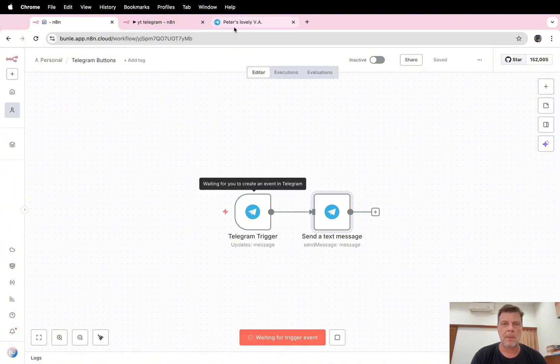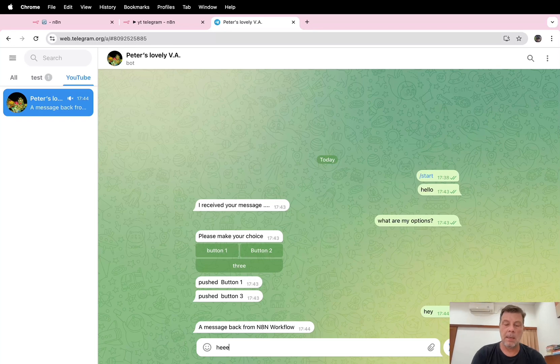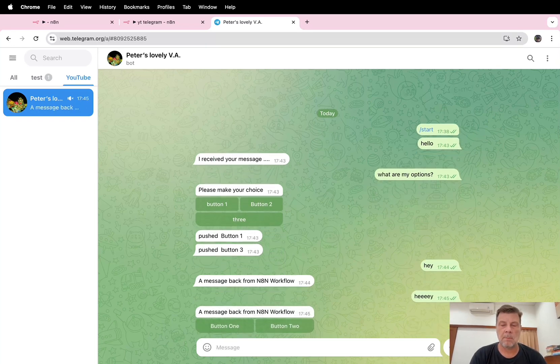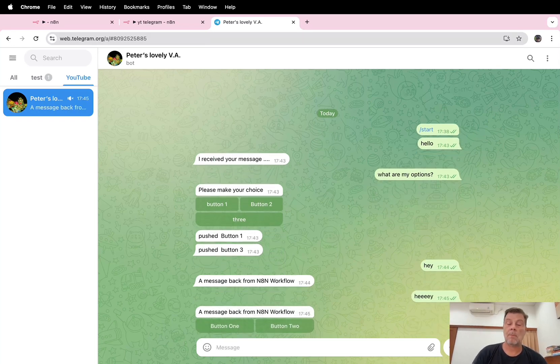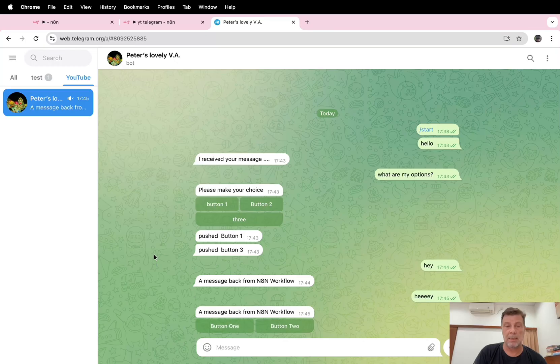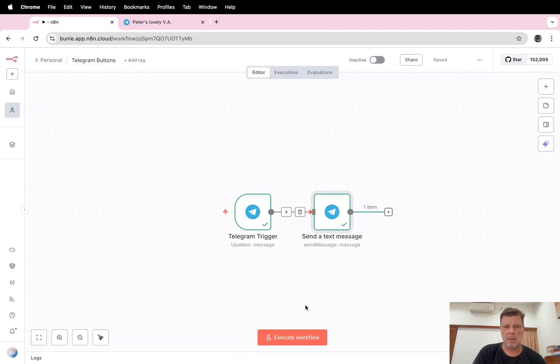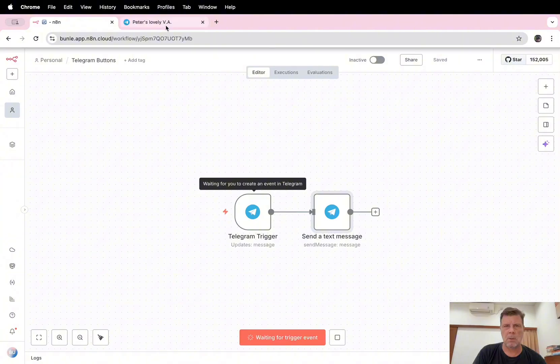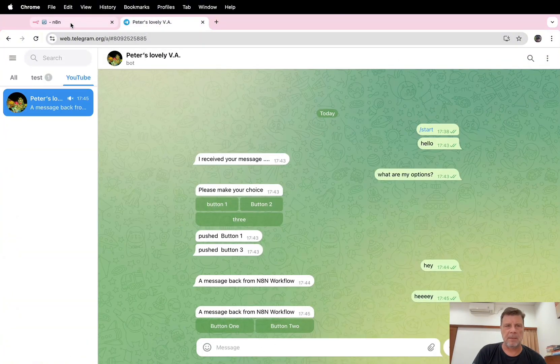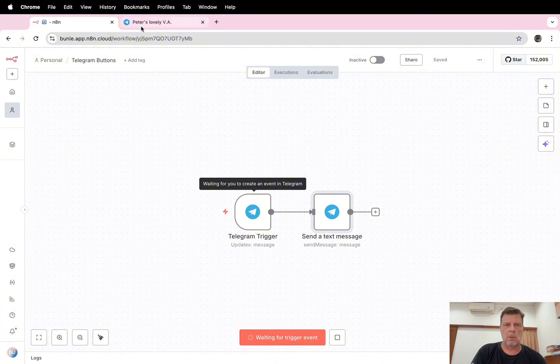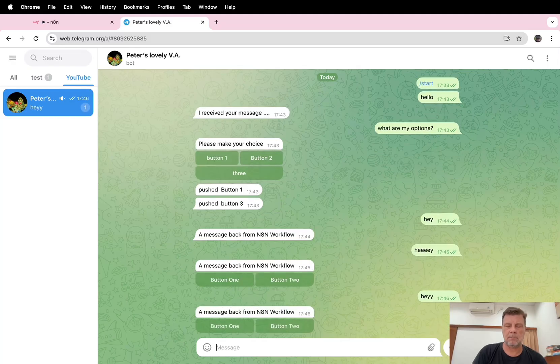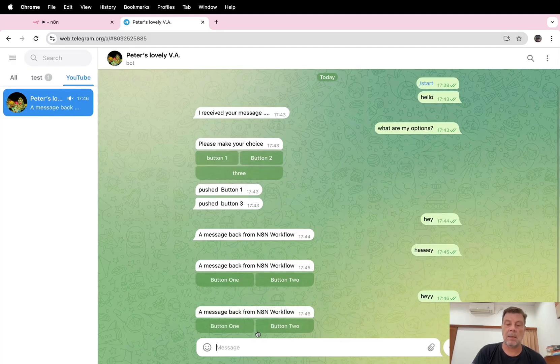Okay, now we save this and execute this workflow again. Hey, I see here we have our buttons, button one and button two. If we click button one, you can click it but nothing happens. If we execute workflow, button one, what happens? Nothing. It doesn't send a message back.